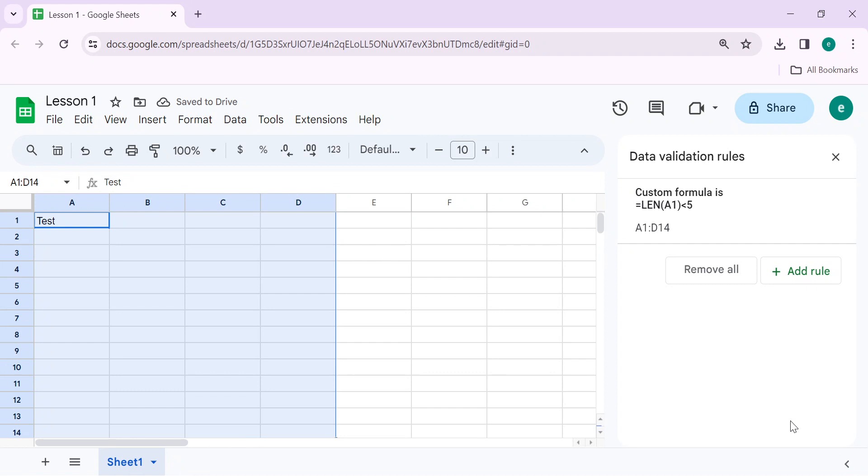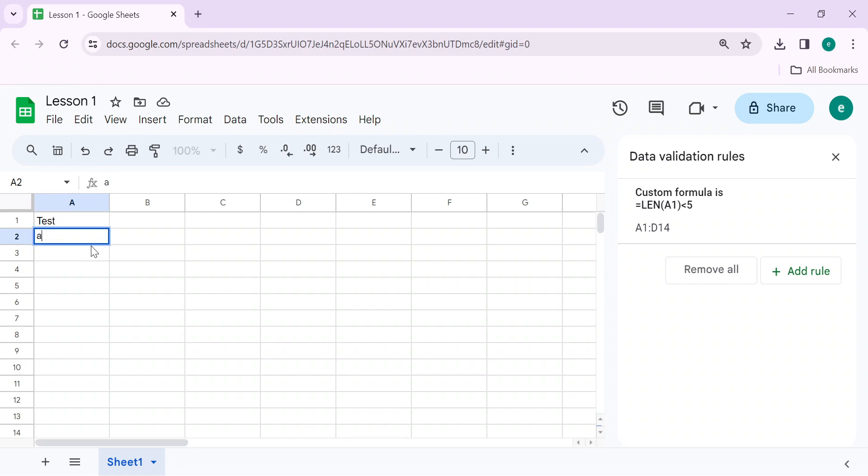Now validation is applied. Let's write some text. Let's suppose we want A, V, V, C, D. There are four characters. It will accept now.